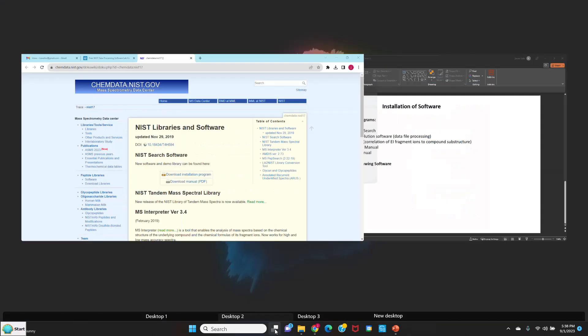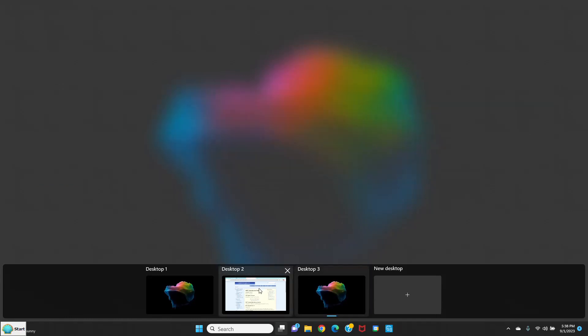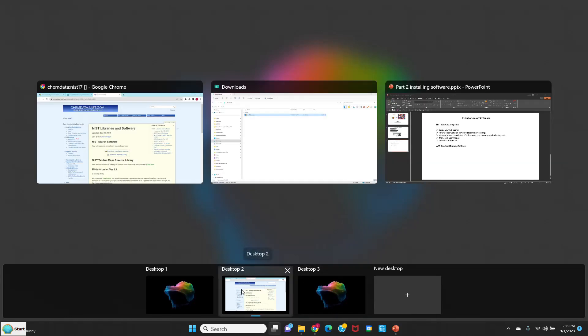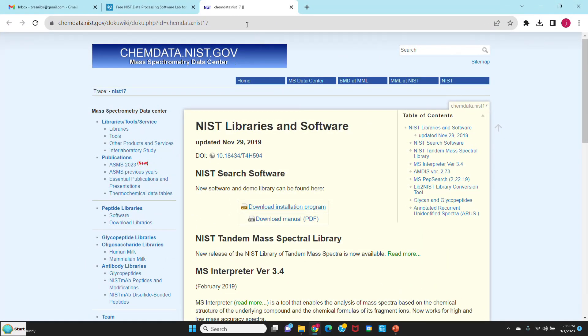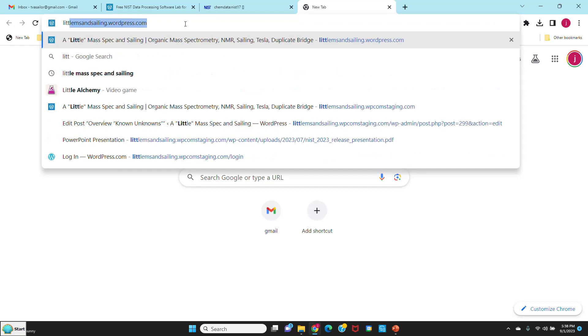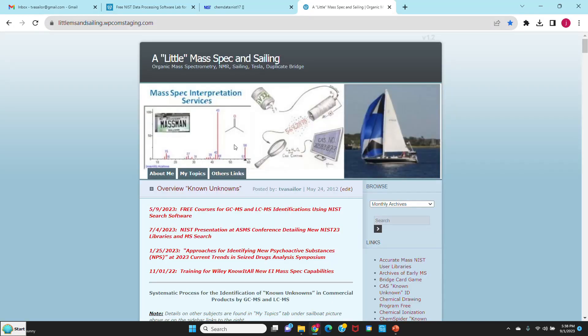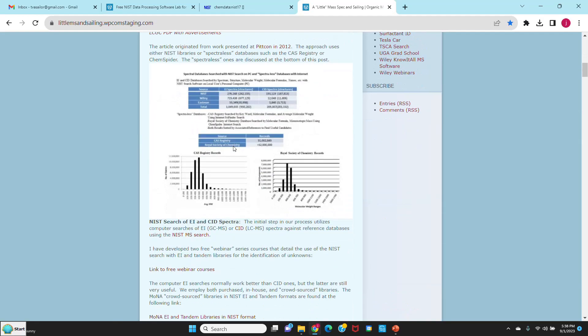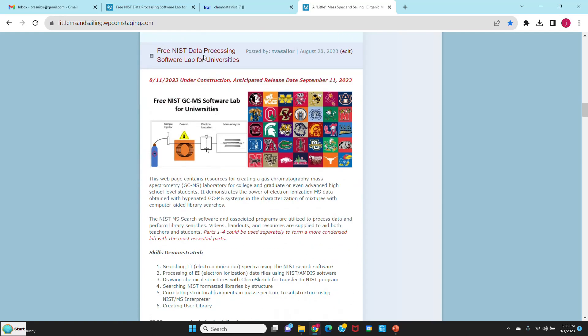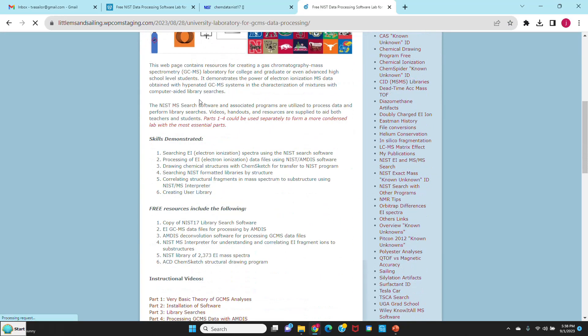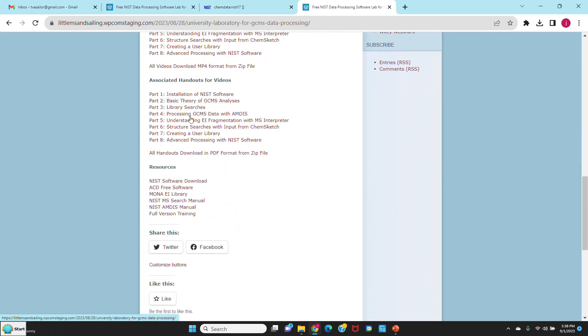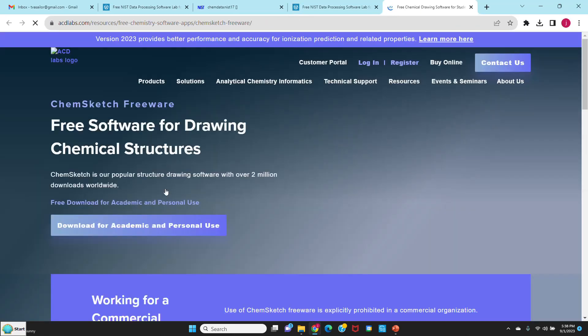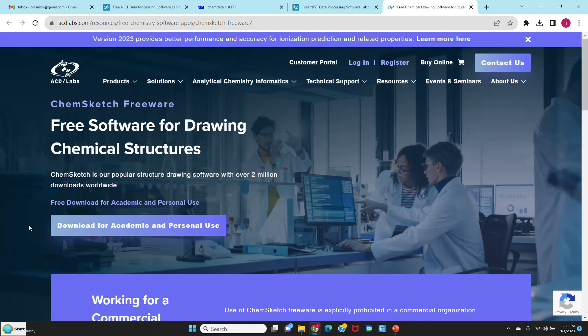We'll go back to my web page. I'll just open my web page again so I can get back to that link. It's the second entry on my page. I'm scrolling down to the bottom again, and you'll see ACD free software. So I'll go to their web page. You see right here it says download for academic and personal use about two-thirds down the page. Just click on that.